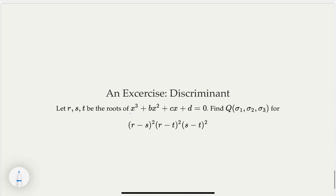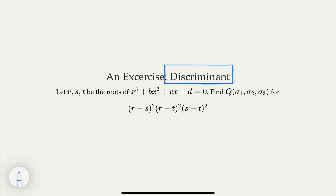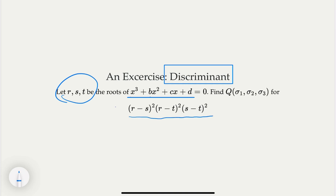There's another exercise: what is called the discriminant of the polynomial. For a cubic equation, the discriminant delta involves terms like R minus S, R minus T, S minus T. This expression is symmetrical. There must be a Q, and you can follow the algorithm to find it. Notice that when this discriminant equals zero, it means R minus S, R minus T, or S minus T — at least one of them must be zero. In other words, some roots are identical. So a cubic equation has two identical roots if and only if the discriminant delta is zero.